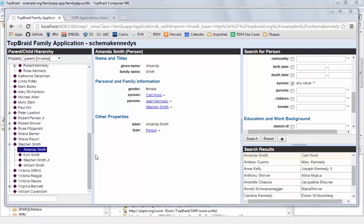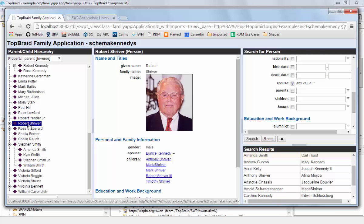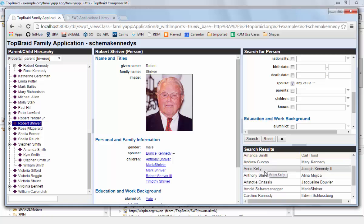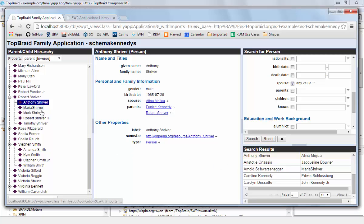You may wonder how does the communication between all those gadgets work. If I, for example, click on some node here in the tree, how does the system know that it should update the form? Likewise, if I'm clicking on something here in the search results, how does it know that it should use that instance also in the form and the tree?